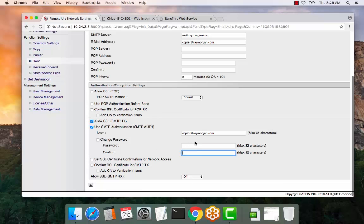Now the Canon copier defaults to port 25. If there's any other port requirement, that must be changed in user mode or service mode depending on the model. I would contact your local servicing dealer if you're unsure of the process for changing the port on the copier.